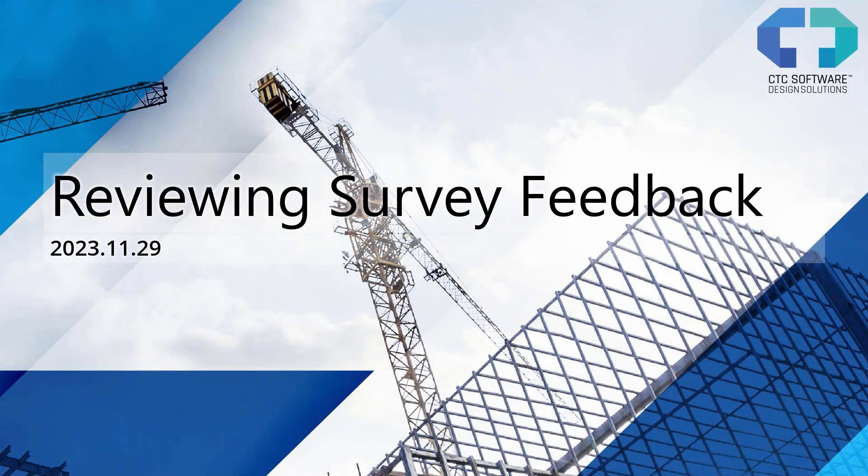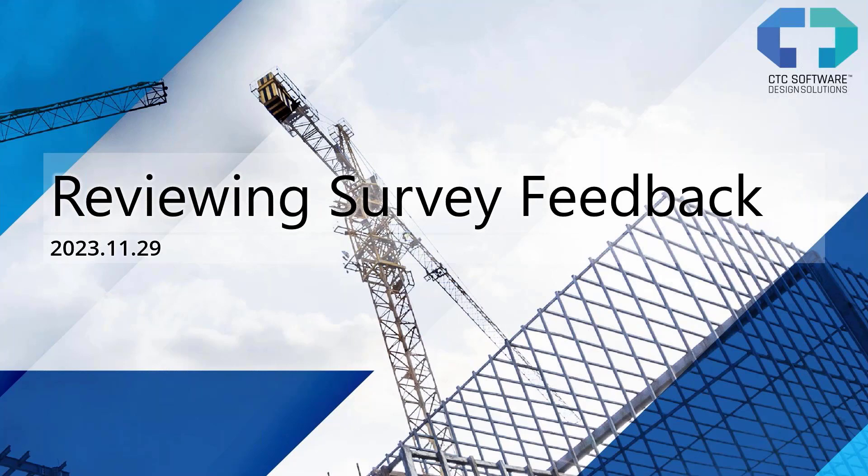Welcome everyone to another CTC Software webinar. My name is Sean Zervis, the Director of BIM Development here at CTC Software, and today I'm kind of breaking tradition a little bit.